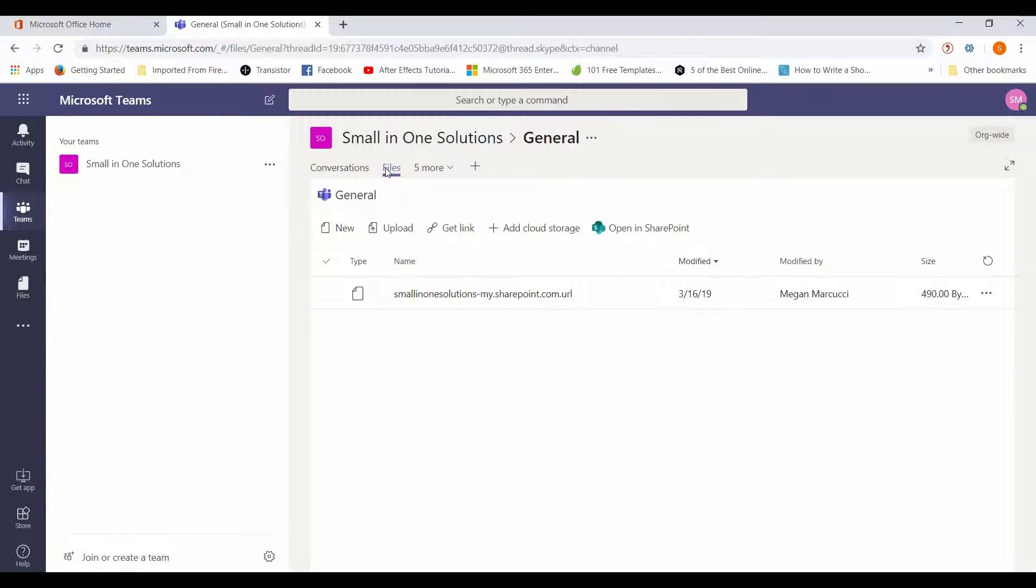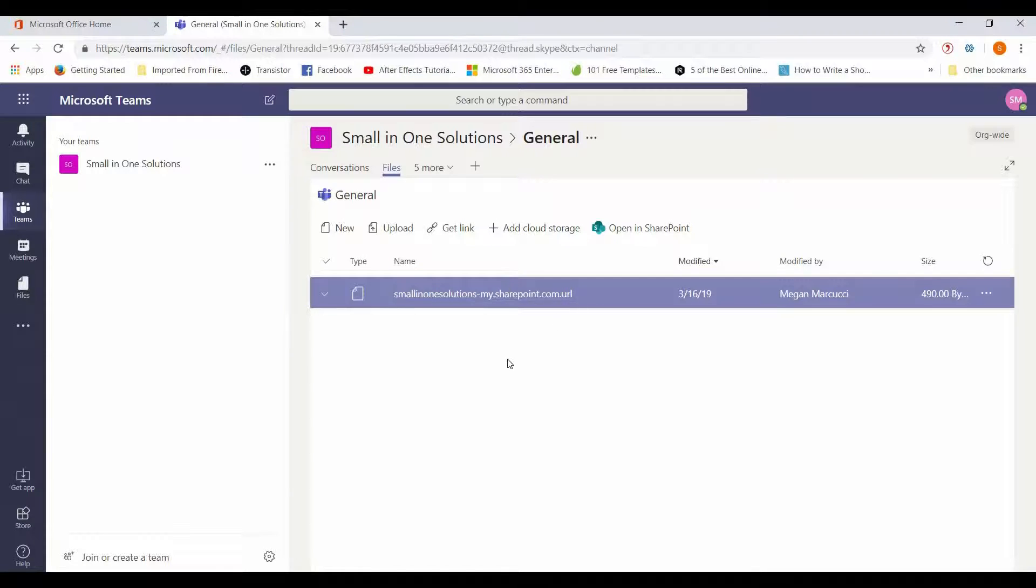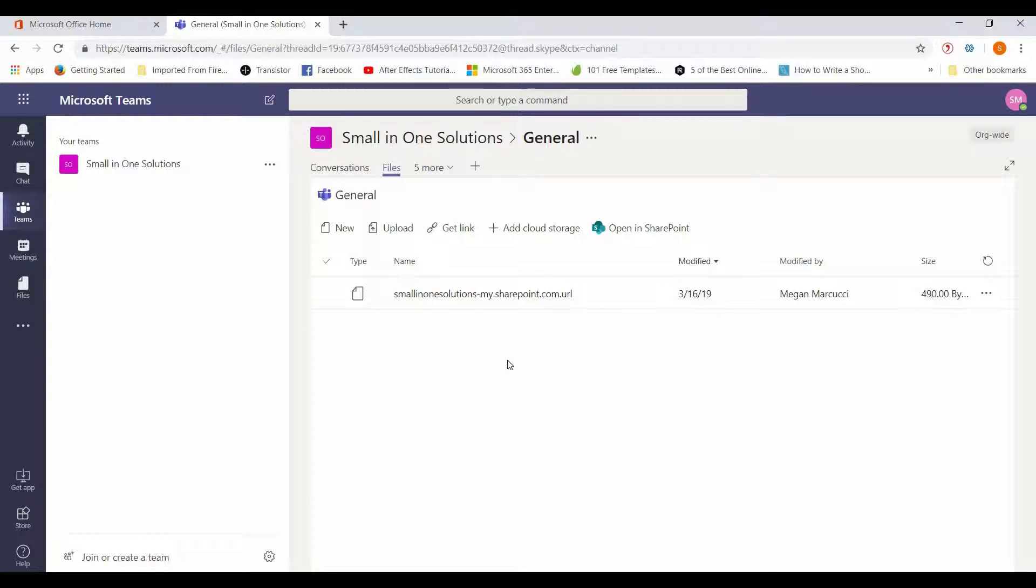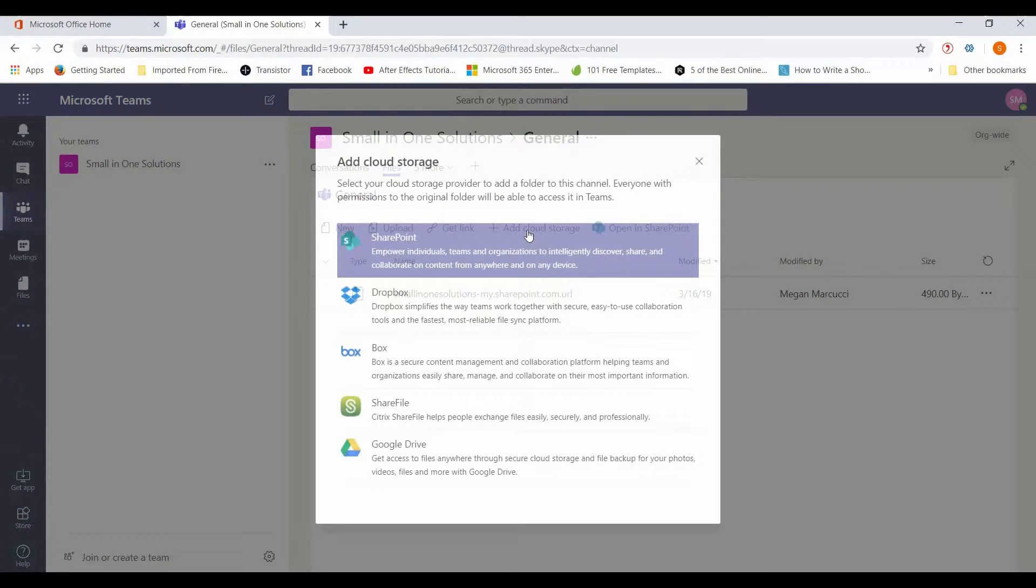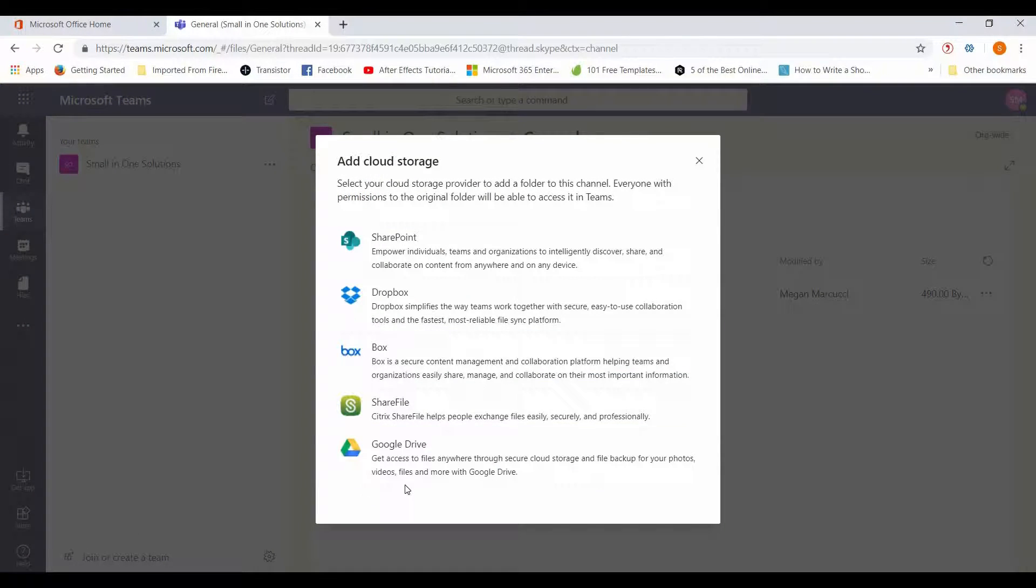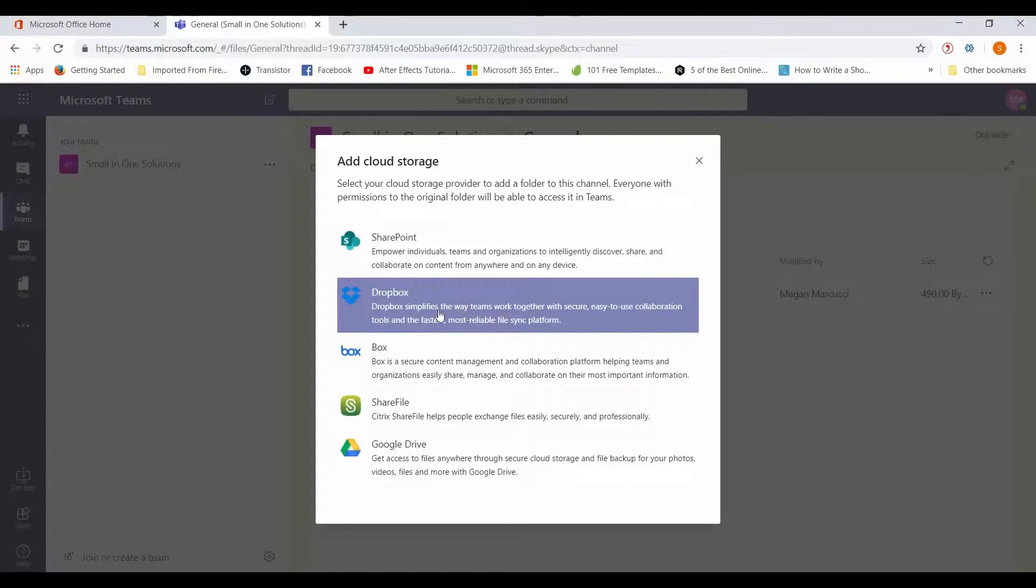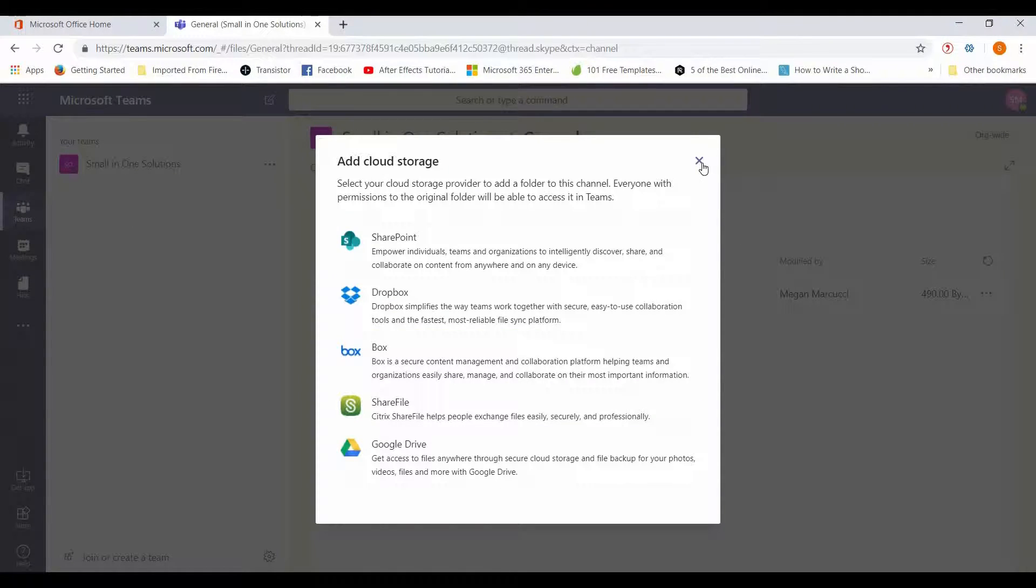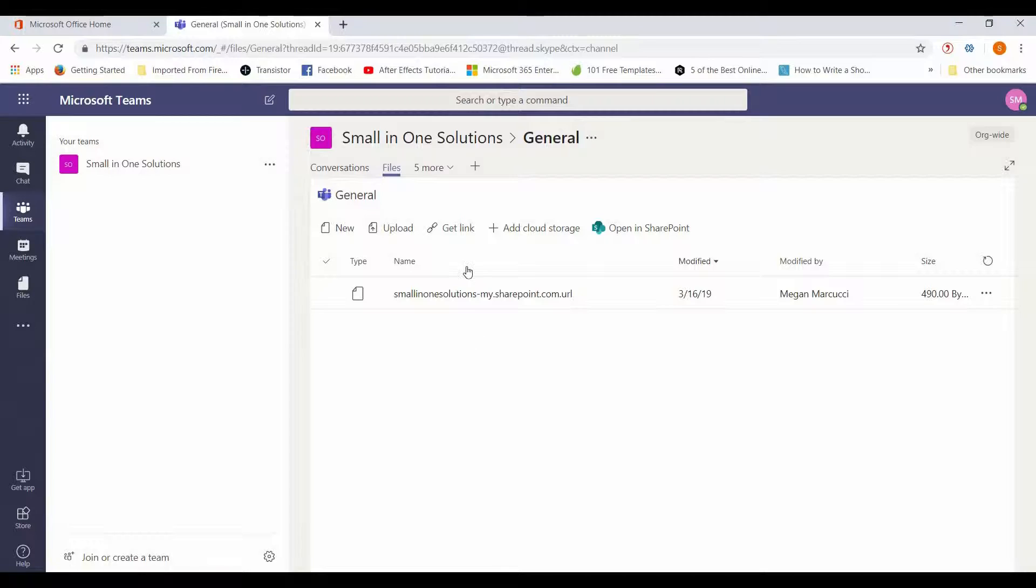The chat functionality integrates perfectly with SharePoint, so you can collaborate on files, work together on different documents and files, whatever your team is doing. It works seamlessly with SharePoint. You can also add other cloud storage functionality as well. If you have people in your team who are using Google Drive or Dropbox, you can connect those to Microsoft Teams and share your files that way.